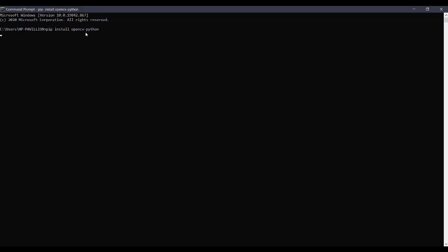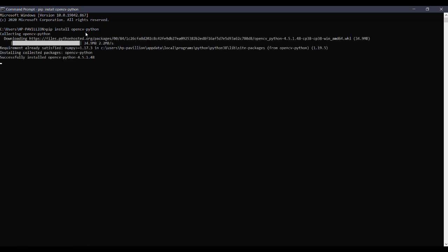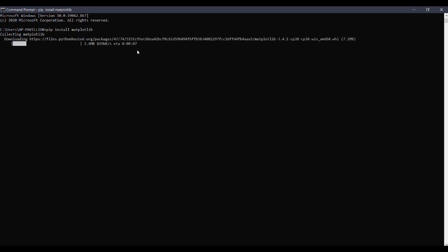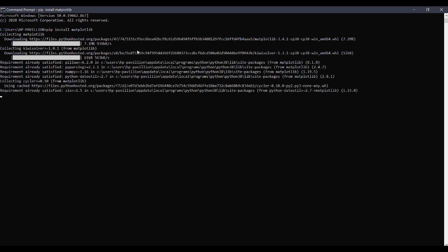Before we start our work, we need to install some packages. Open command prompt and type 'pip install opencv-python'. You can see pip opencv has been installed. Then we need to install matplotlib to view our images in Jupyter Notebook. Type 'pip install matplotlib' and then you can see it will be installed in a few minutes. After successful installation, we can continue with our work. You can see the message 'successfully installed'.